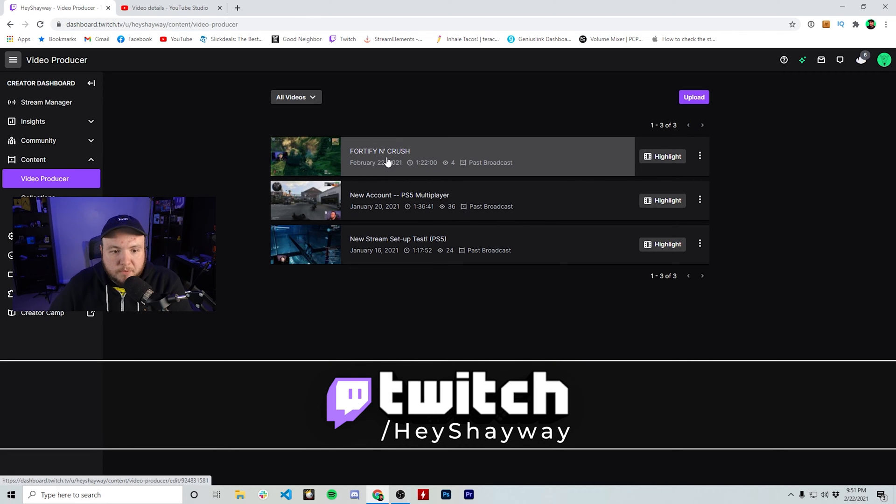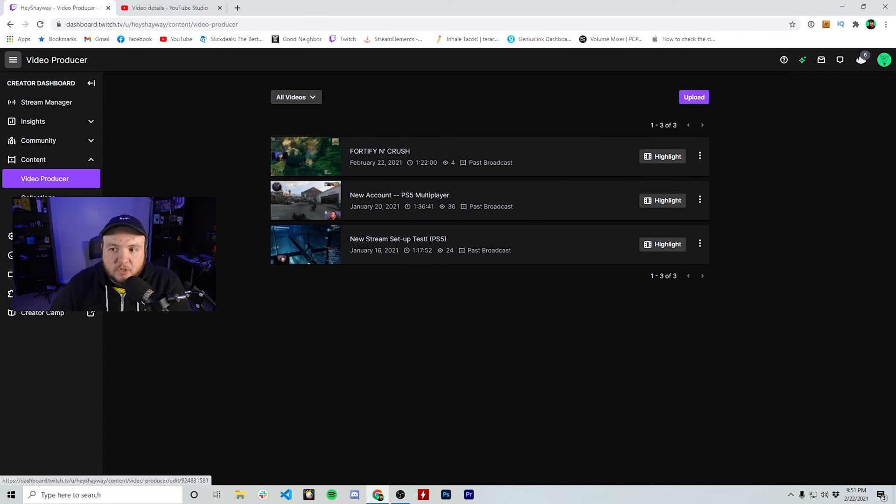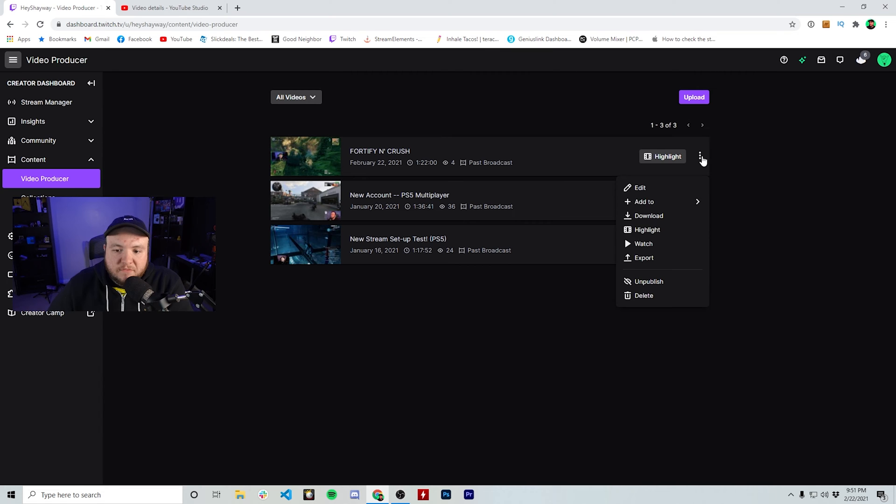So I want to upload this Fortify and Crush past broadcast that I had today and I want to upload that to YouTube. Only thing you have to do is hit export here and that's going to export directly to YouTube.